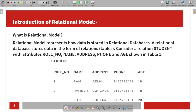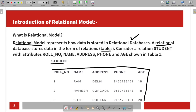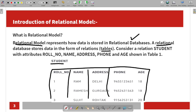First, we will talk about the relational model. The relational model is not just a relational database where you store data. We will talk about the relation model and the relational database. If you want to store data in a table, you can store it in a table.